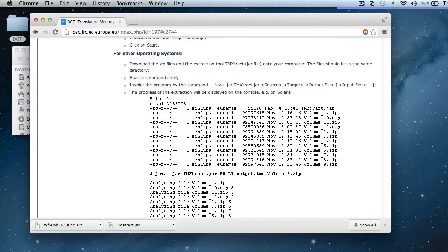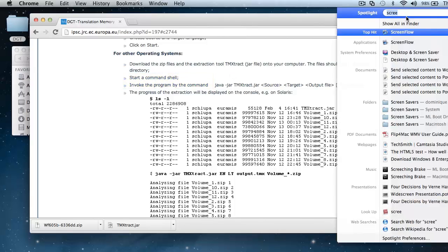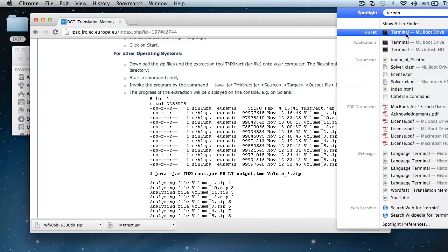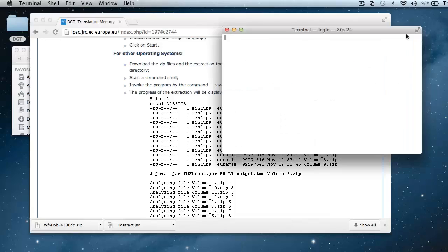I will go to Spotlight, and in Spotlight I will type terminal, and I will start the terminal.